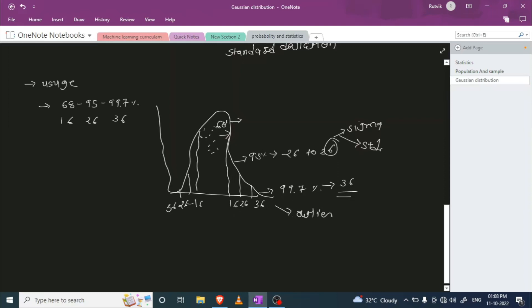Whatever data points are left outside that range, you can consider them as outliers. So as you can see, with the help of Gaussian distribution we can easily identify outliers. That's all about the Gaussian distribution.